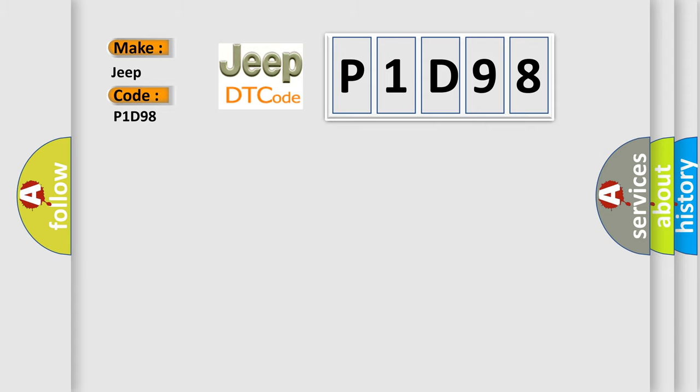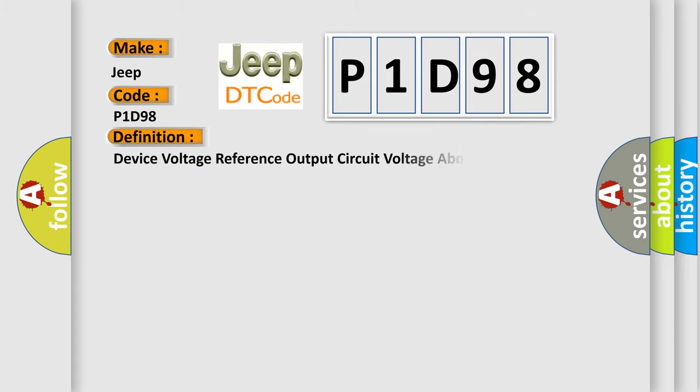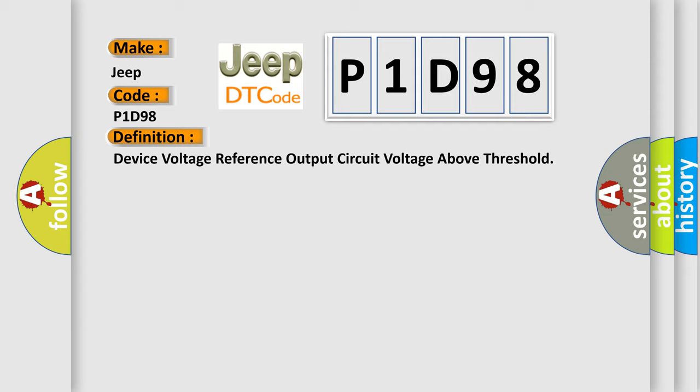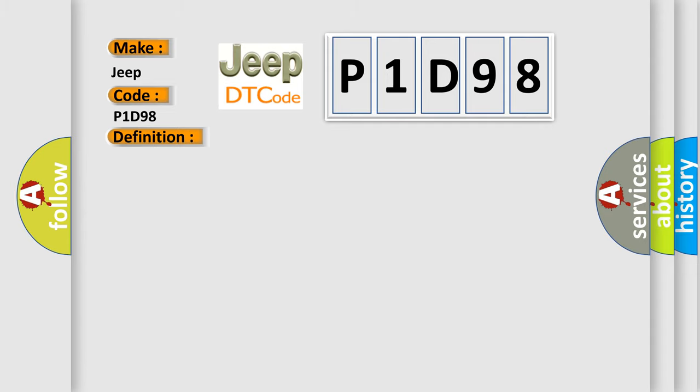The basic definition is device voltage reference output circuit voltage above threshold. And now this is a short description of this DTC code. Battery voltage is between 9 to 16 volts and the ignition is on. This diagnostic error occurs most often in these cases.